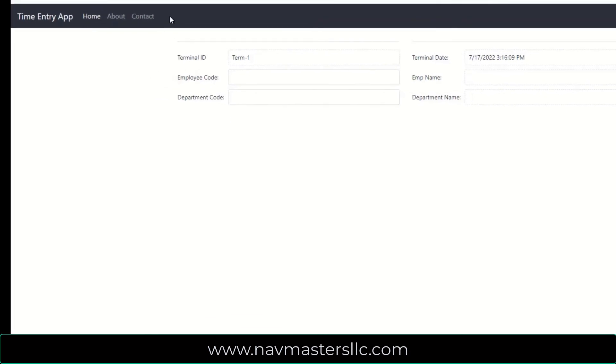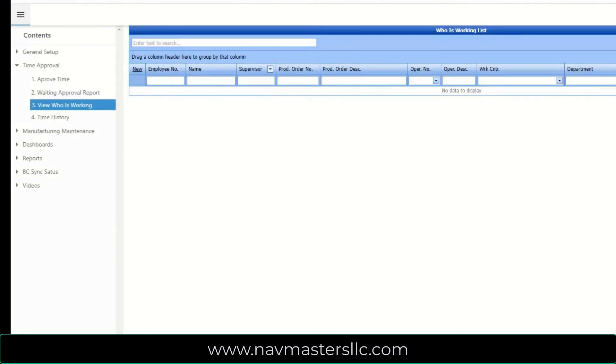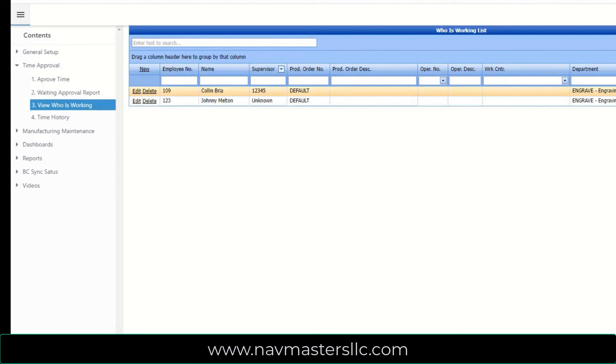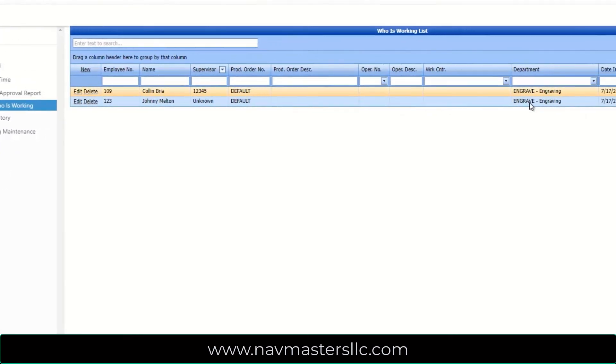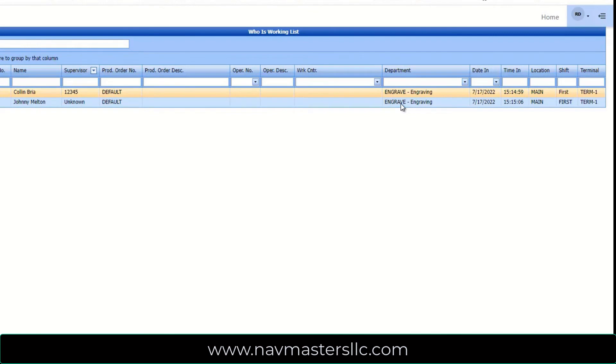Since I have both the client and the management console open, let's open this up. And this is a program called View Who Is Working. And if I refresh this page, I'll see the two employees that I've just clocked in. So these are the two employees. It gives us the terminal that they clocked in from, the date and time they clocked in, their department code because this is what we're tracking their labor to. So as those clocks, clock in and clock out, are going on, the data is actually being transferred over to the management console in real time.